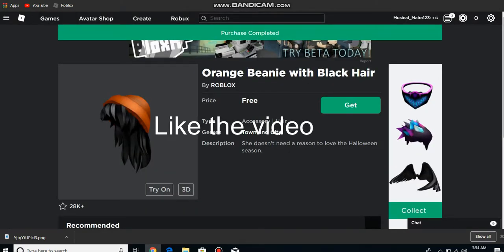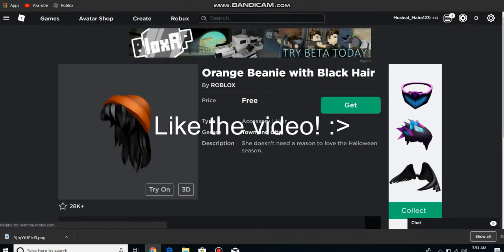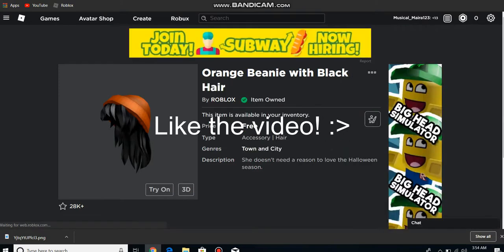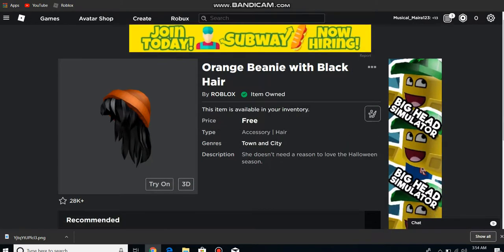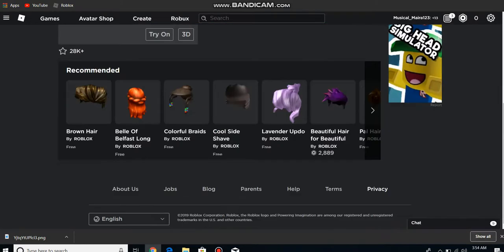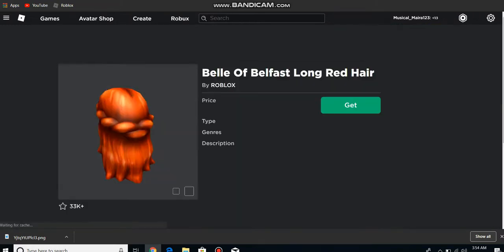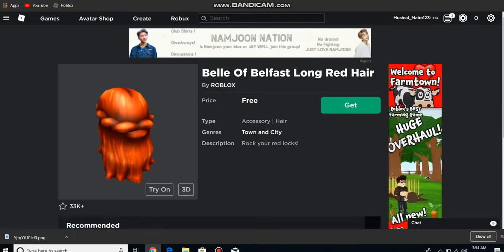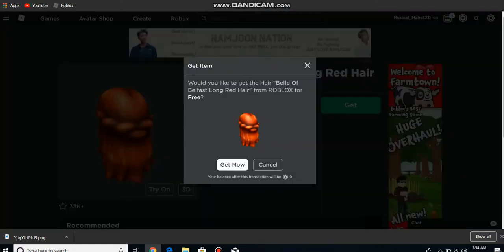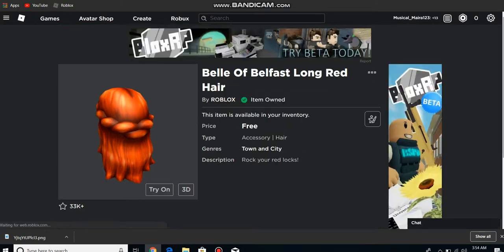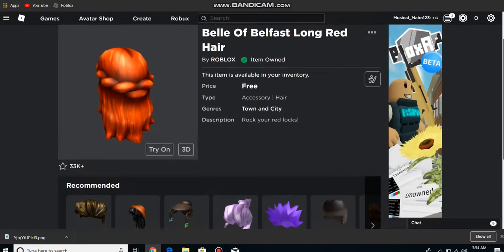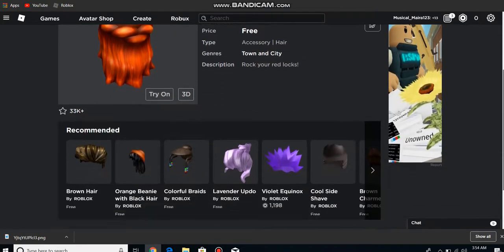Roblox is making some things free. I think it's like a sale or something, but they're making some things free. There's another free thing right over here: the Belfast Long Red Hair is also free. My sister is going crazy right now, but look at this, it's so cool and completely free. You don't need to spend so much Robux.